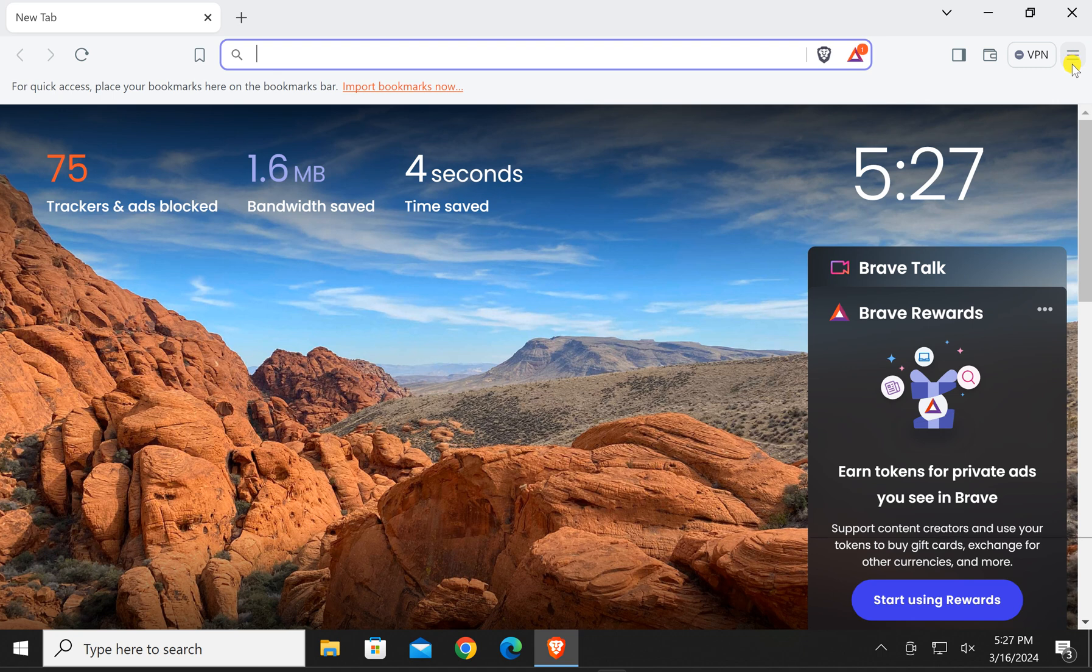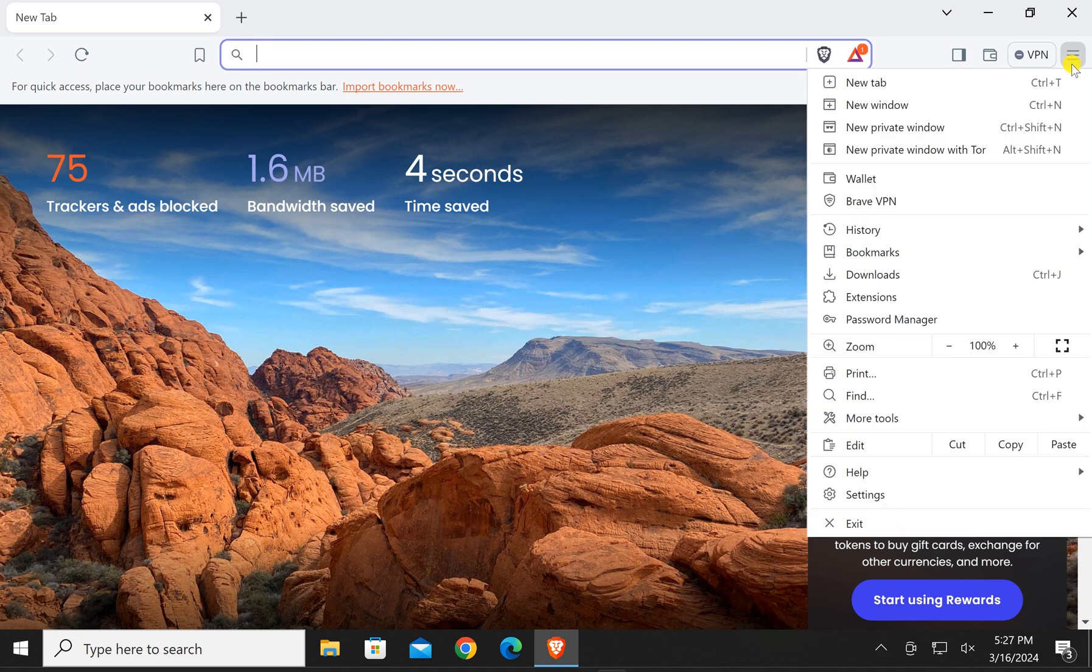Then click on this menu icon in the top right corner and in the drop down menu select settings.